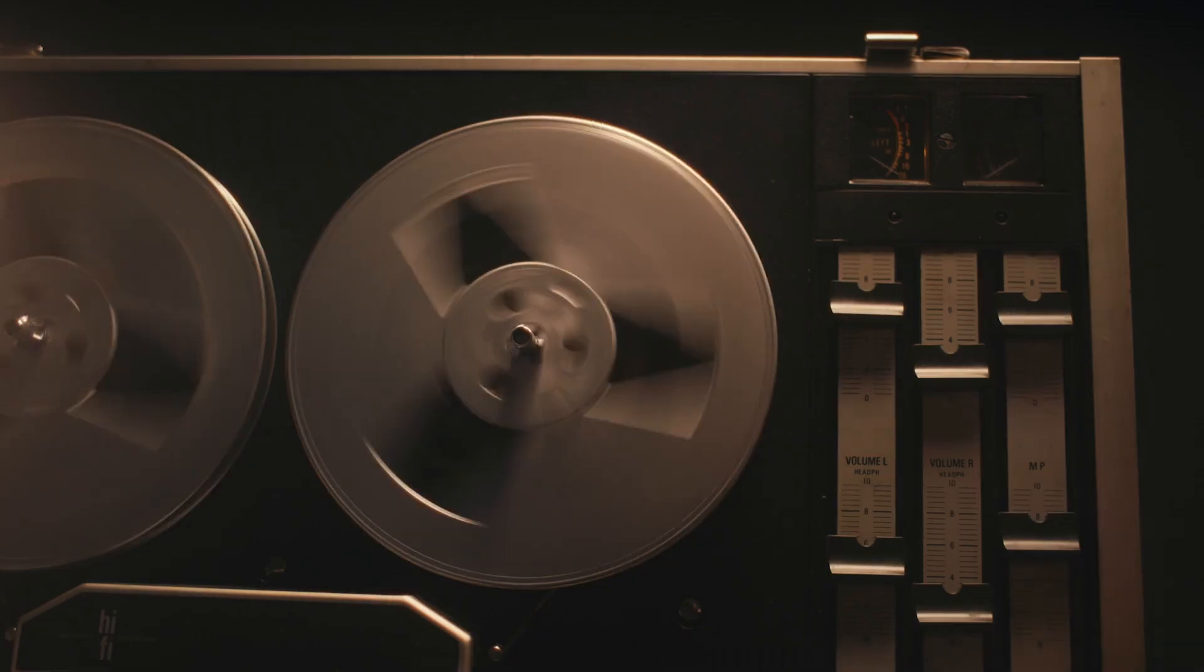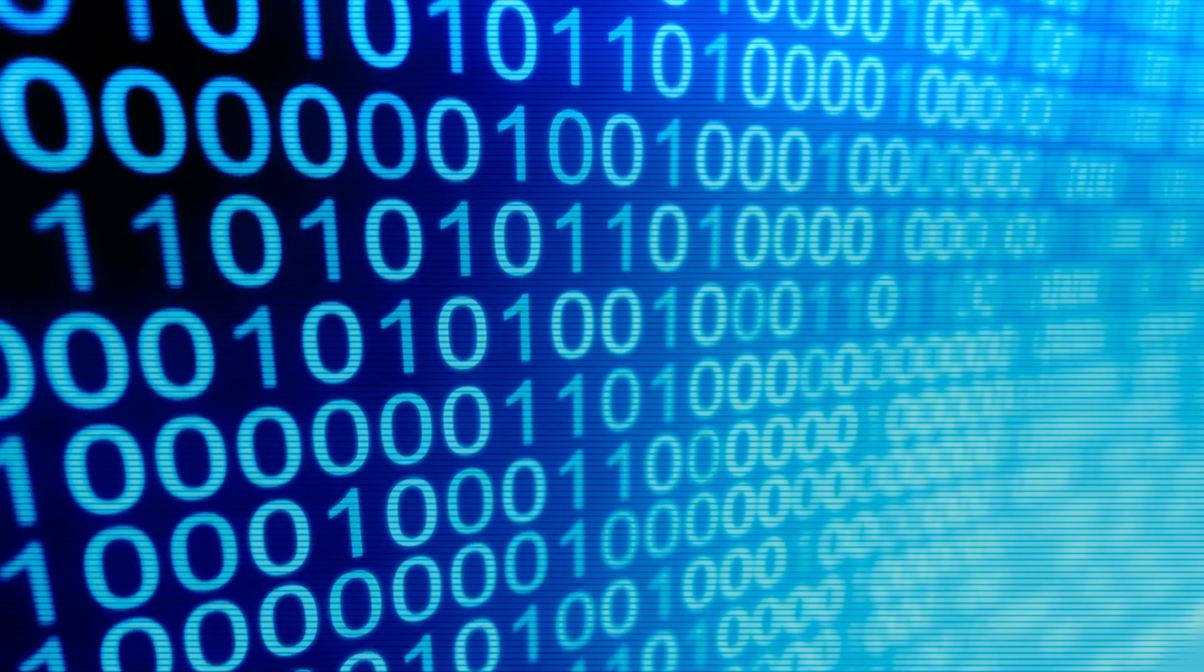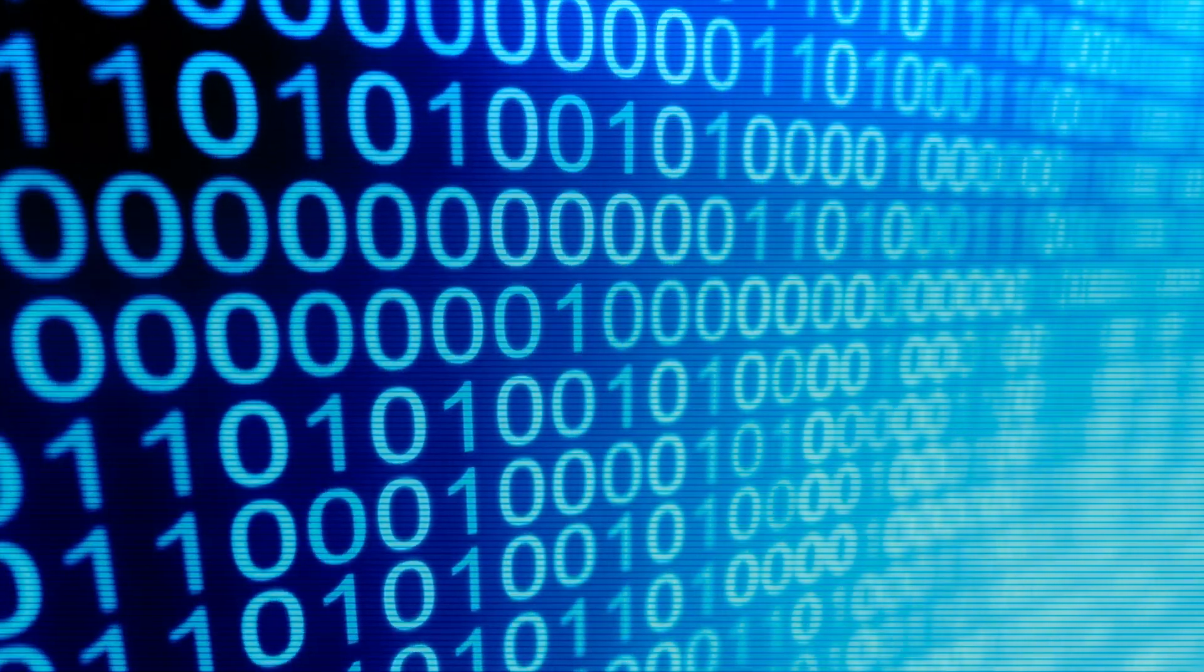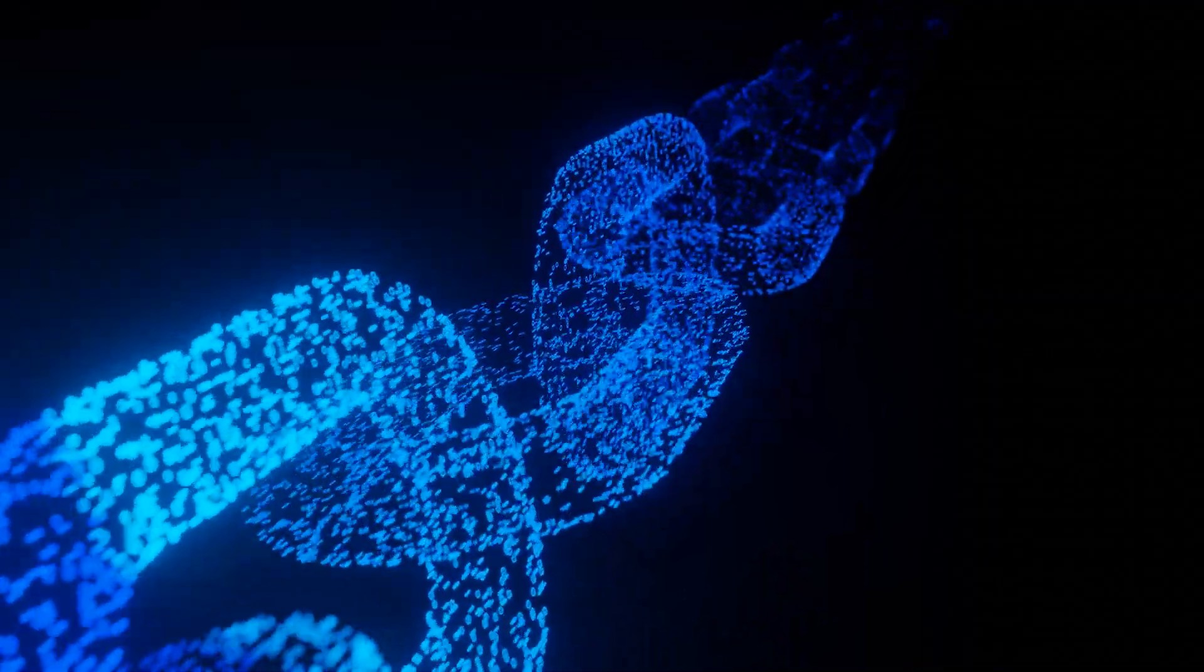In my years of exploring the frontier of technological innovation, I've come to appreciate the power of blockchain as a revolutionary tool.